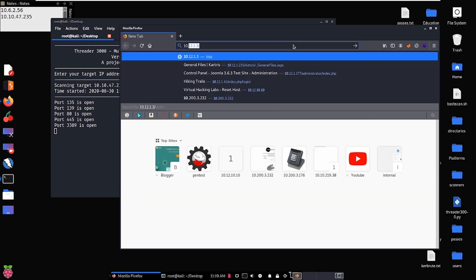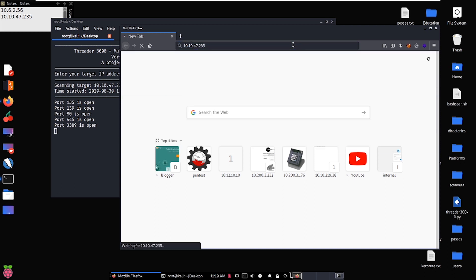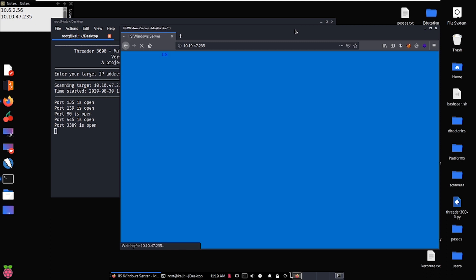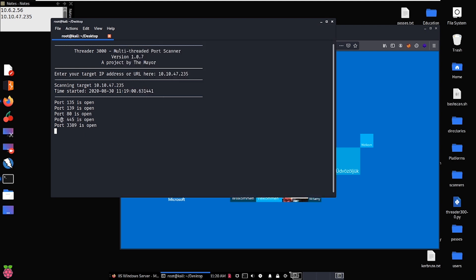We'll open up Firefox and check out the web server first, going to 10.10.47.235. We get a slow-loading web page and all we get here is a Windows Server Internet Information Services (IIS) default page. This tells us there's a web server running, but all we really get is that default web page, which is okay. While the scan is going we can start looking at the web server, and we also have SMB open.